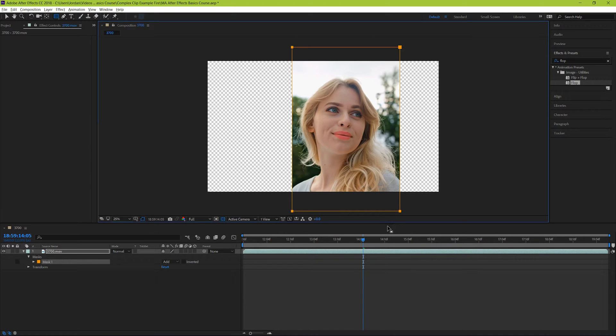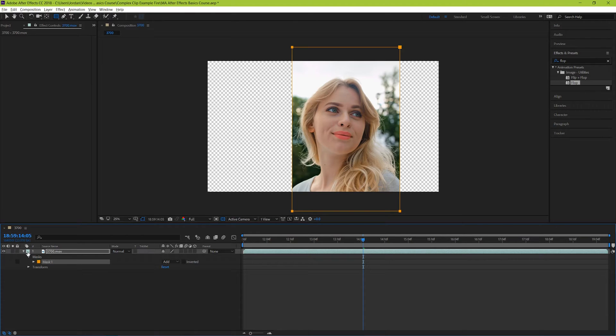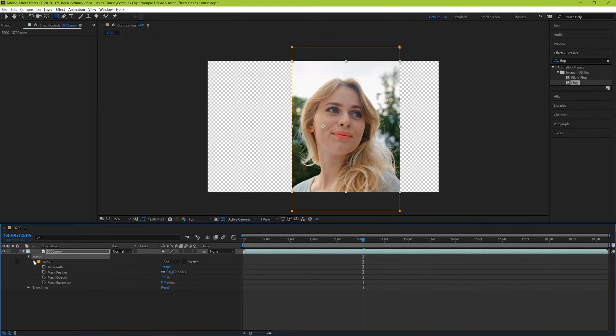But even after we've selected our mask, we can make some changes to the mask. We can go down here to our dropdown, and we can see that now in addition to having the transform and audio options, we also have a new dropdown called masks. Hit the triangle, and then hit the next one, and we can see that we have some properties that we can use to influence specific aspects of the mask.